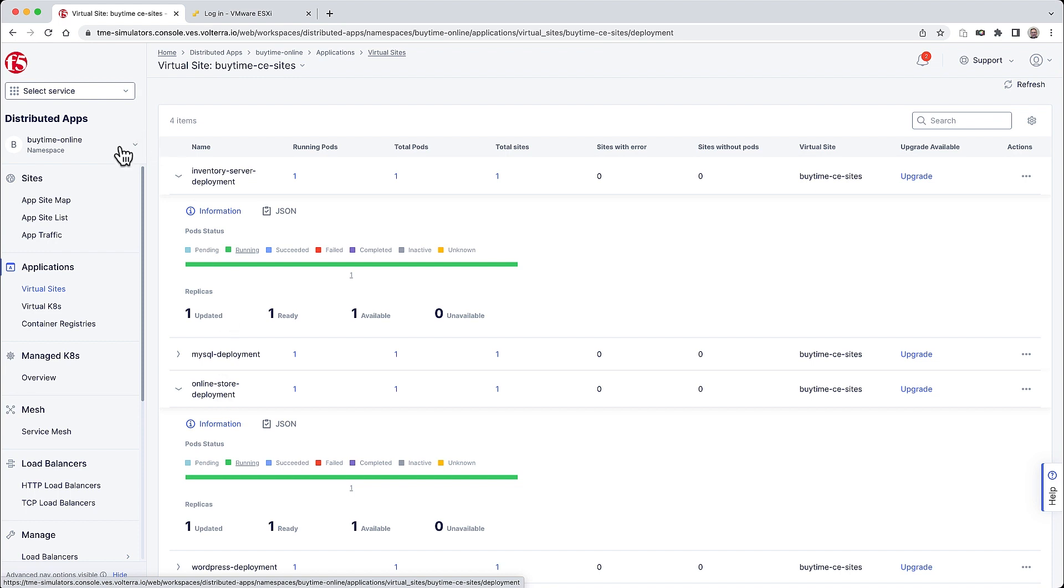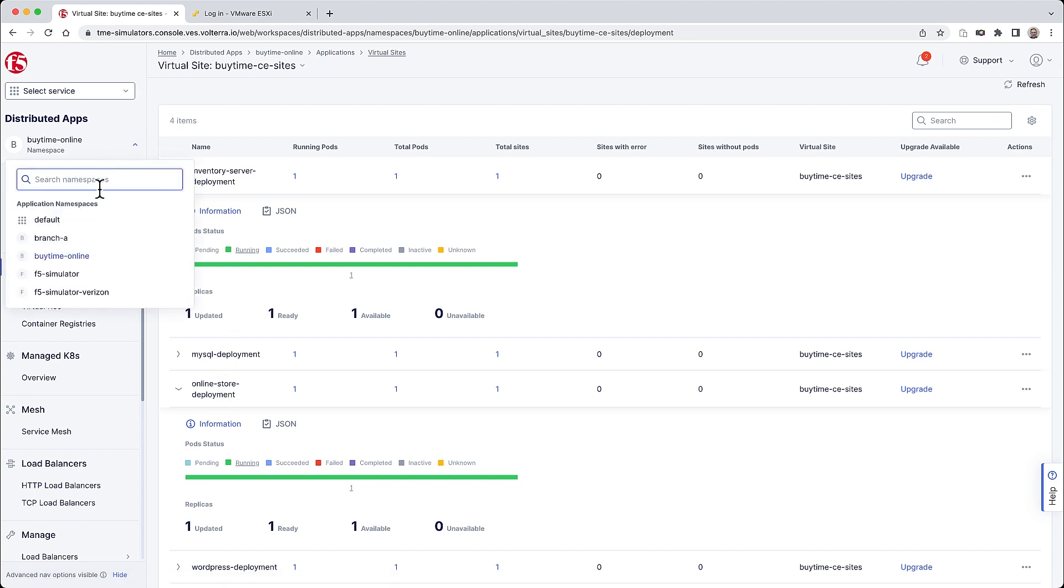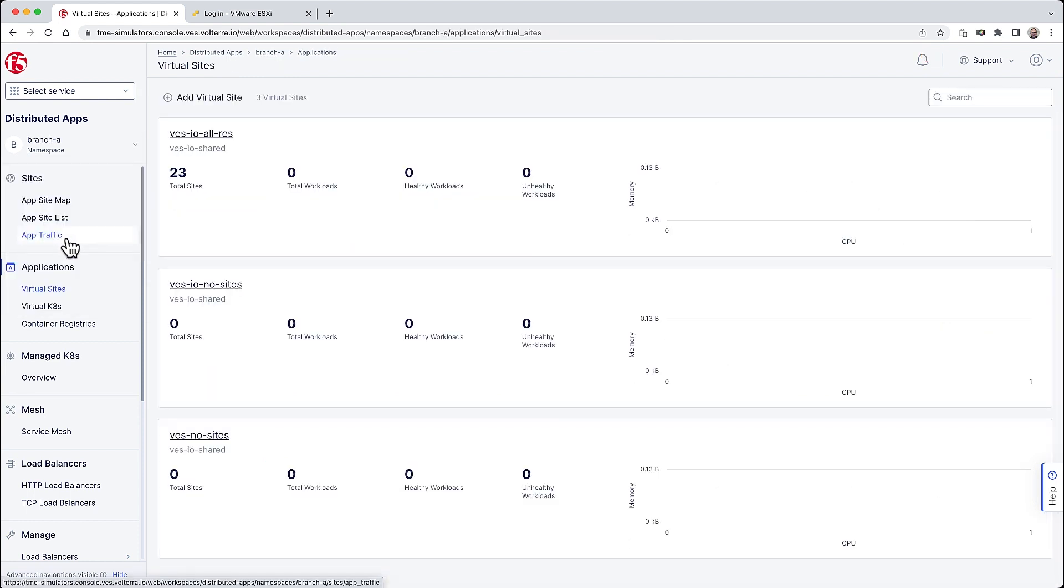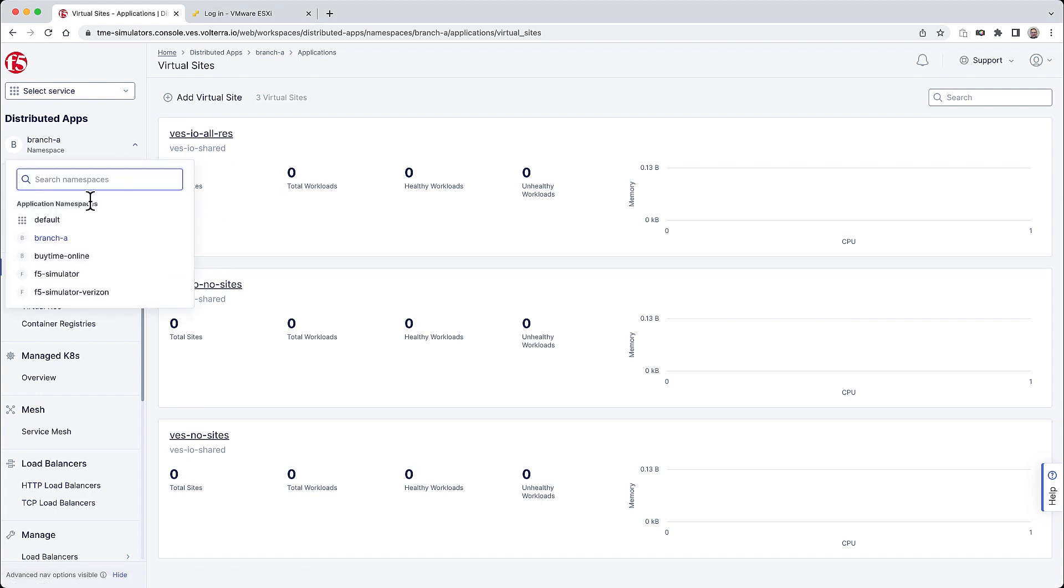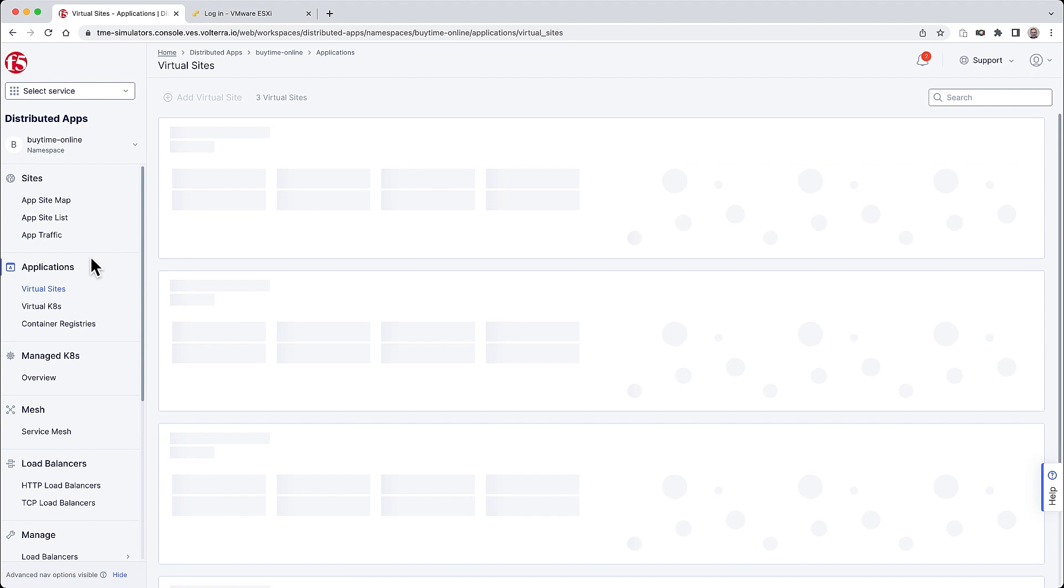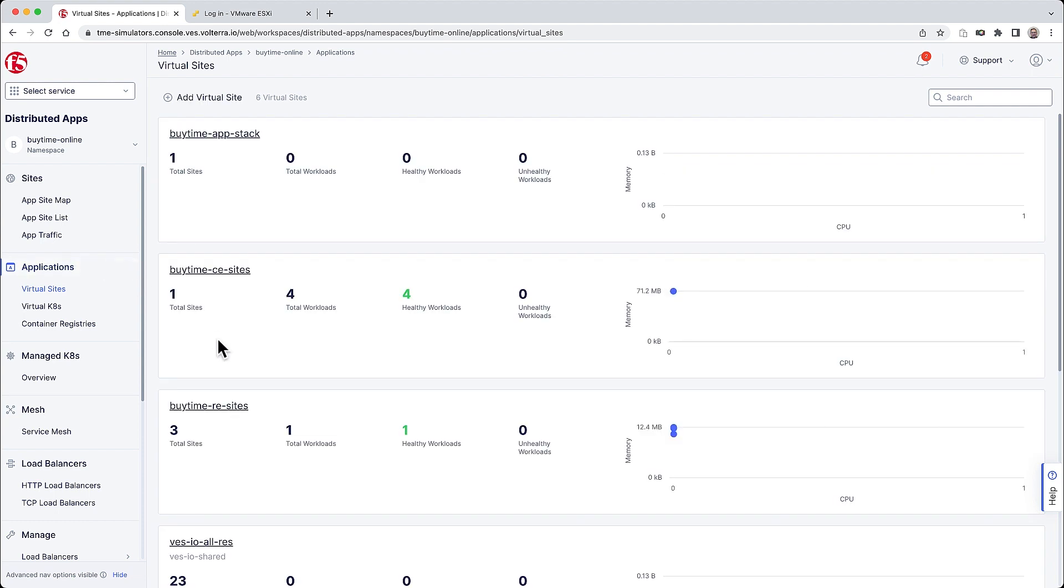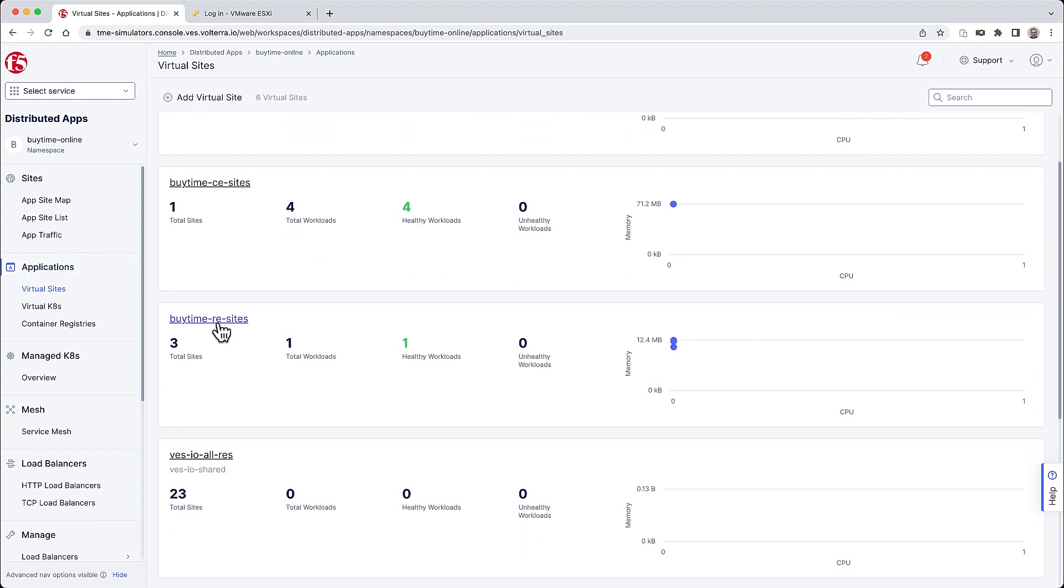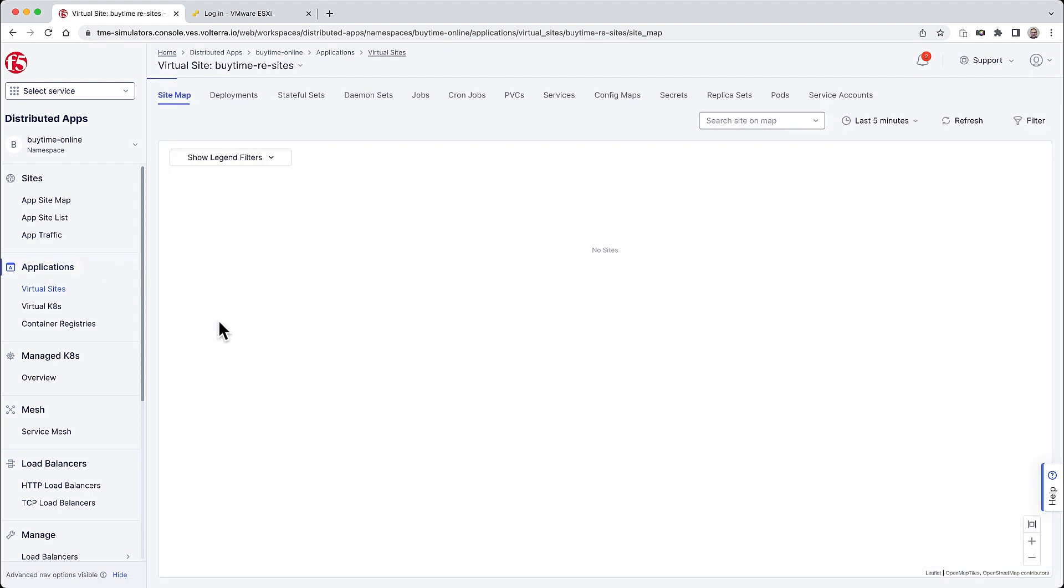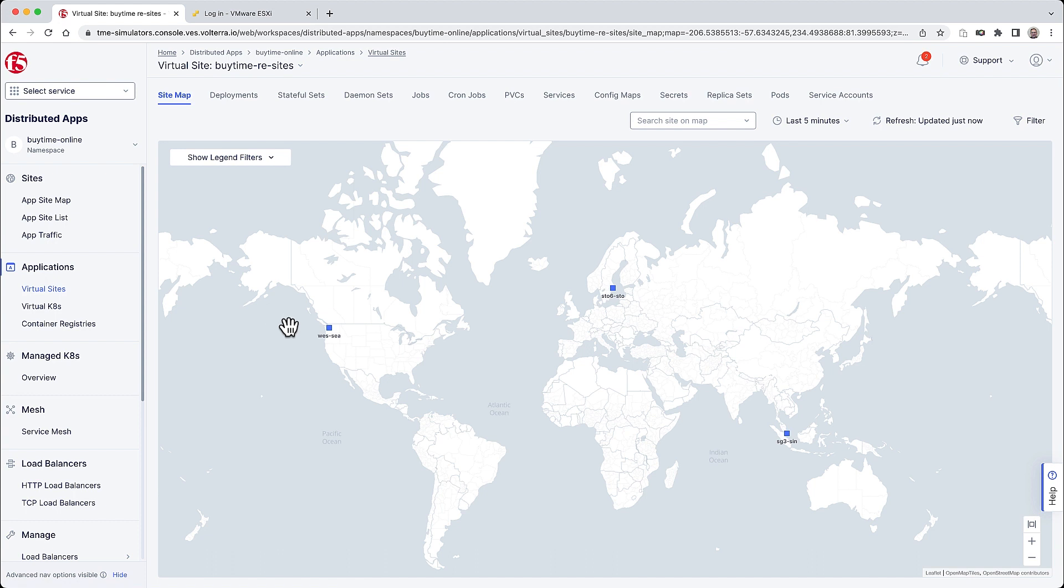The other virtual site supports AppStack deployments for each of the retail branches. Lastly, the regional edge or RE sites supports latency sensitive parts of the online apps and are running in the F5 global backbone in regions that are closest to end users. We'll talk about that more in a minute.